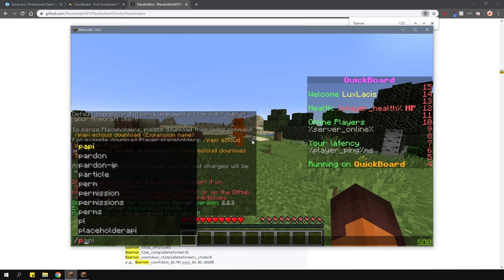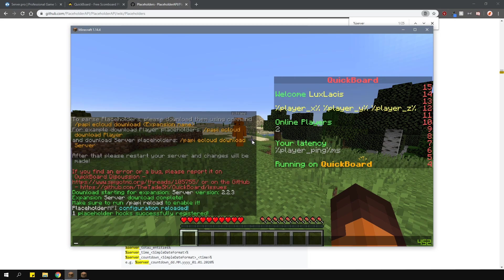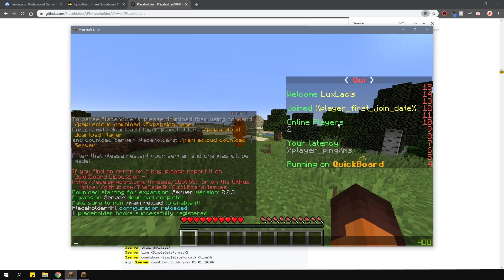Once you've done that, reload the placeholder API plugin, and then, as you can see, they show up properly. Do this for all the placeholders that you're using.